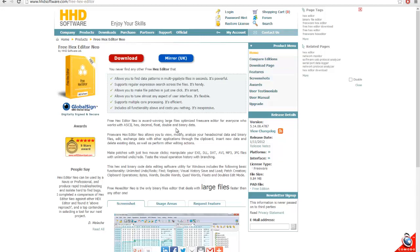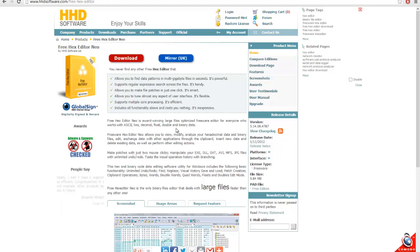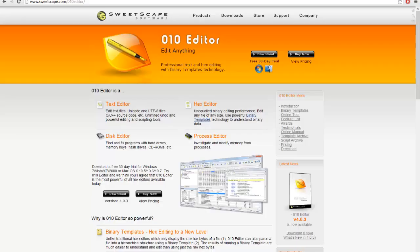but it does not support that binary template feature which we'll be using later in this series. So you'll be left out if you go with this hex editor—just a warning.